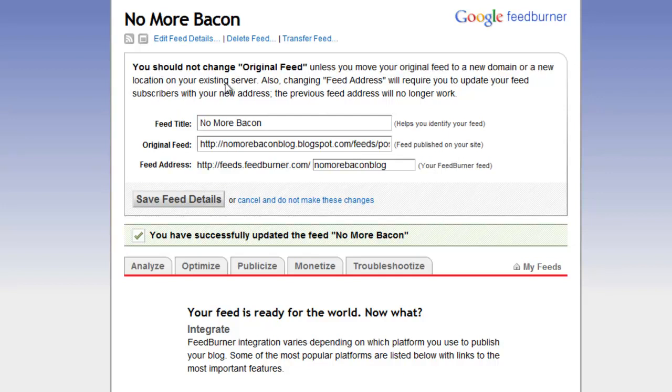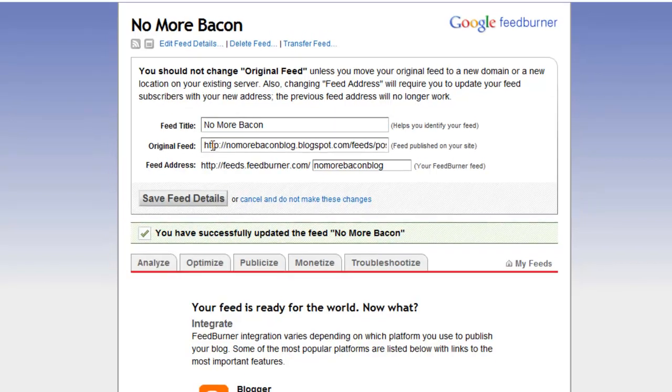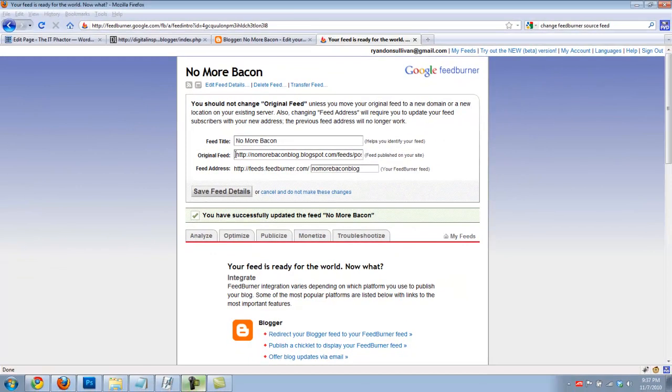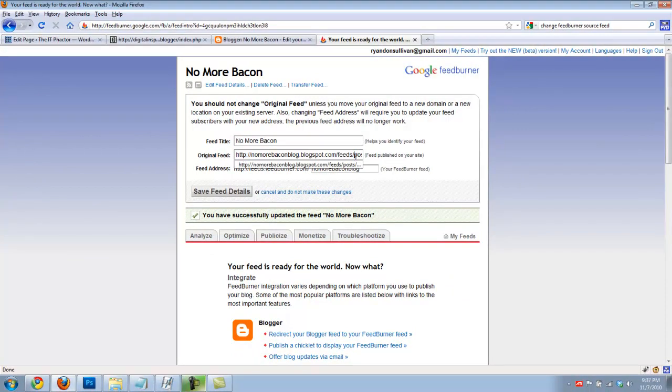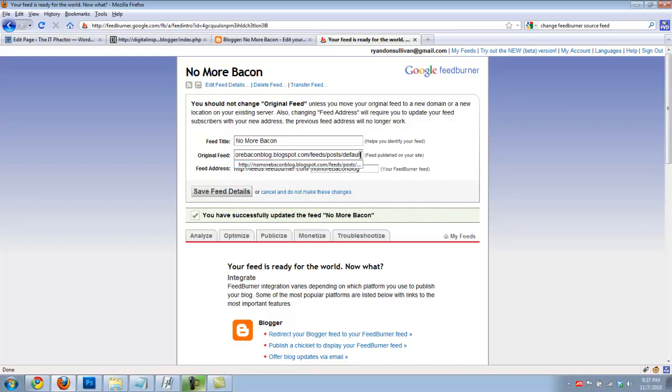all you need to do is log into the FeedBurner dashboard and change your original feed. This feed right here is the default post feed for Blogger. I got to this screen by clicking Edit Feed Details, by the way.